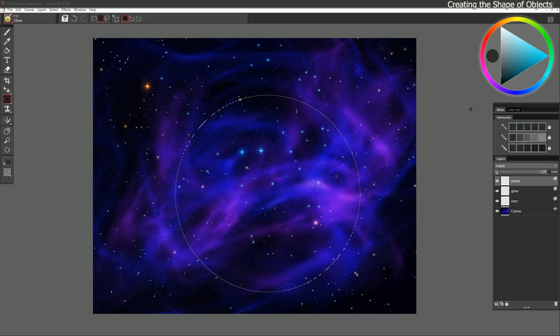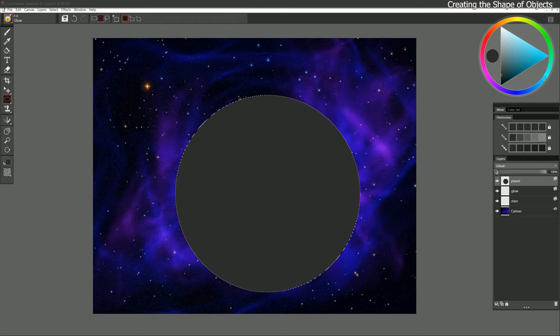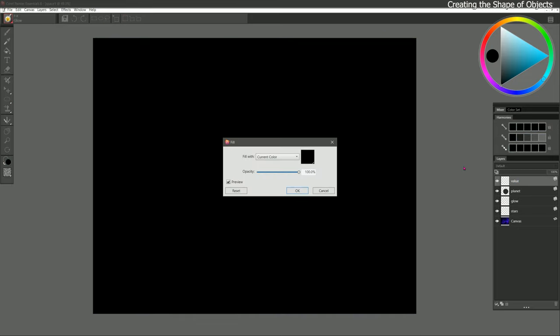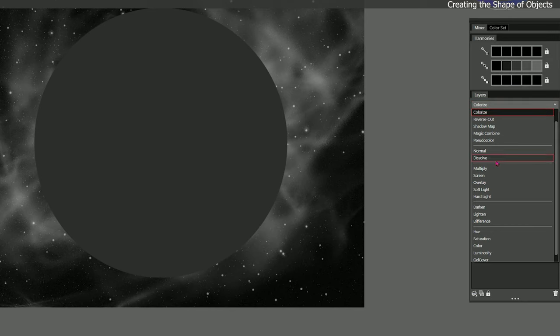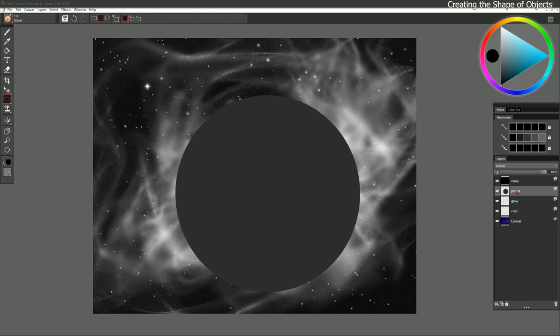The position doesn't really matter because we can just move the layer around. Let's choose a really dark gray for now and fill it with that. Because you can easily change the color of a layer, you don't have to worry about getting the color right the very first time. The most important thing is the value, so I'll create a new layer named Value and fill it with black, setting the composite method to Colorize or Color to check the value.